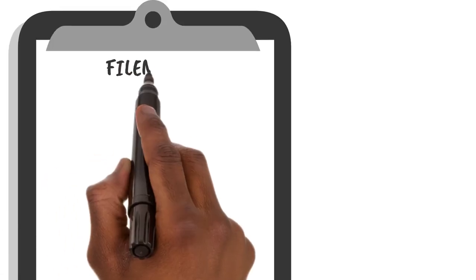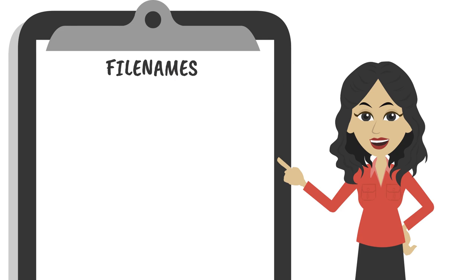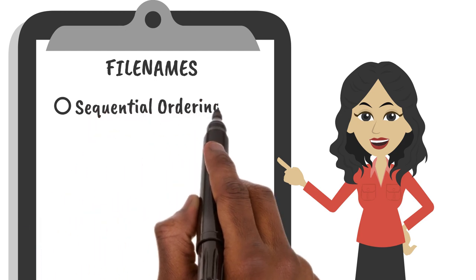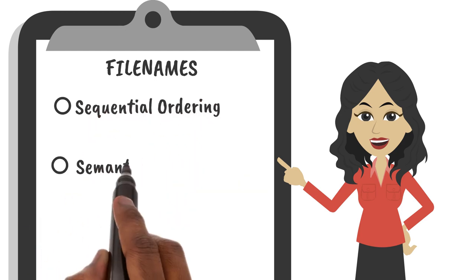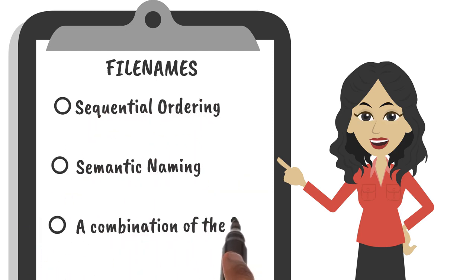File names should be unique so that no two files have the same name. To make your file names unique, you can use sequential ordering, semantic naming, or a combination of these.